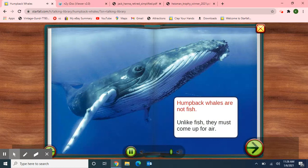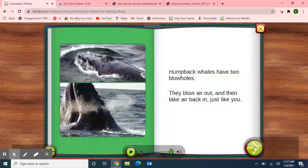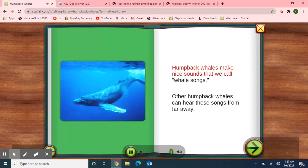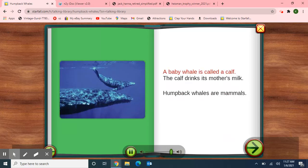Humpback whales are not fish. Unlike fish, they must come up for air. Humpback whales have two blow holes — they blow air out, and then they take air back in, just like you. Look at the marks on the tails. Are any of them the same? Each humpback whale has its very own tail mark. Humpback whales make nice sounds that we call whale songs. Other humpback whales can hear these songs from far away. A baby whale is called a calf. The calf drinks its mother's milk. Humpback whales are mammals.